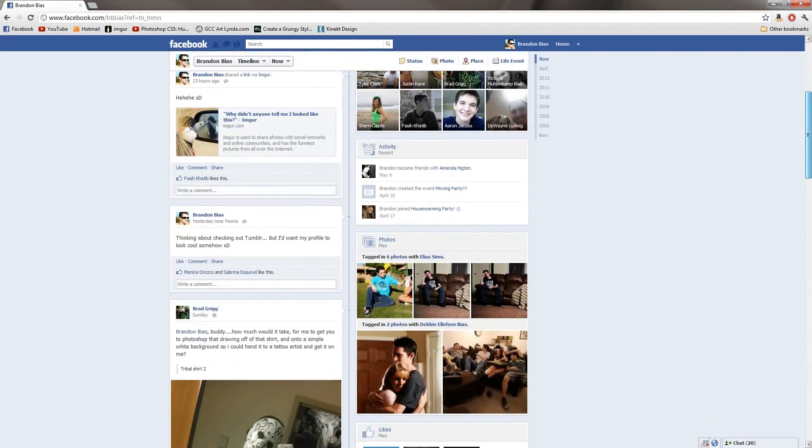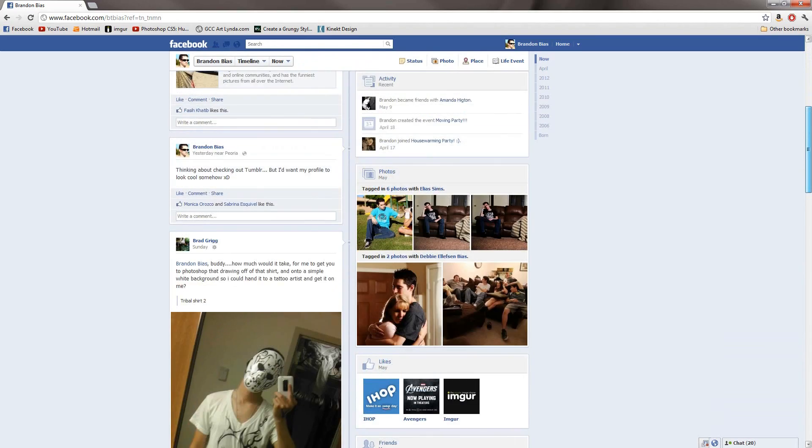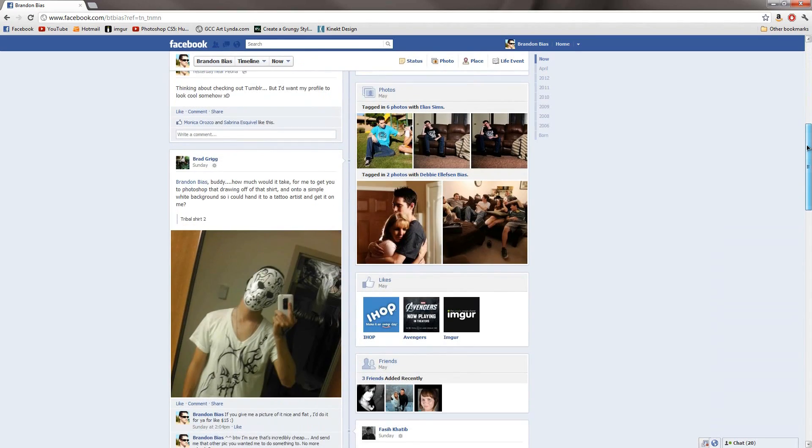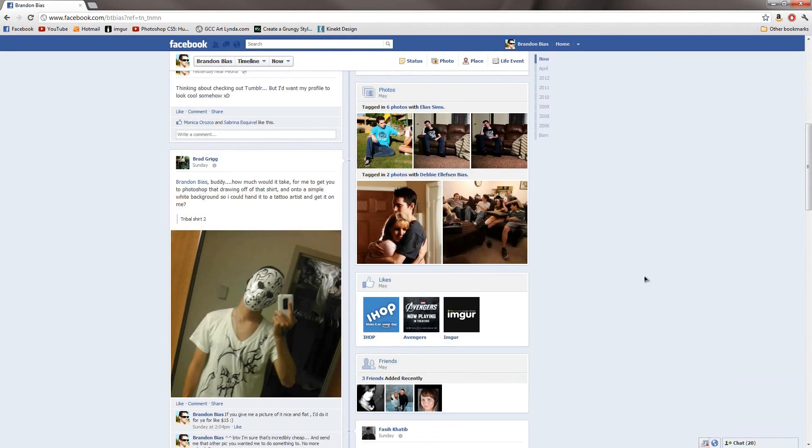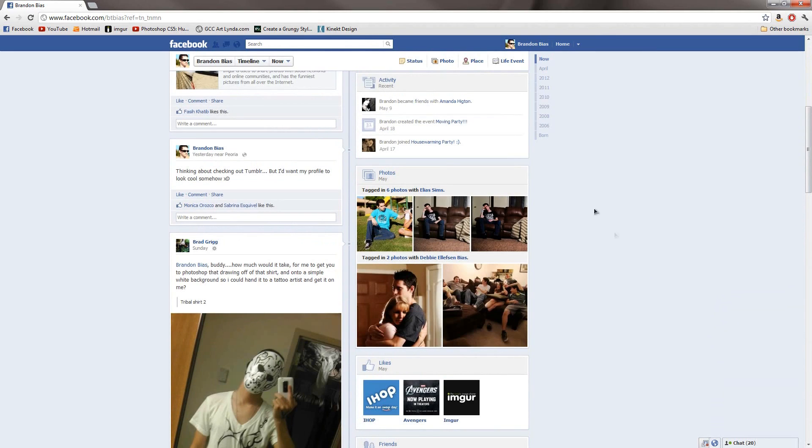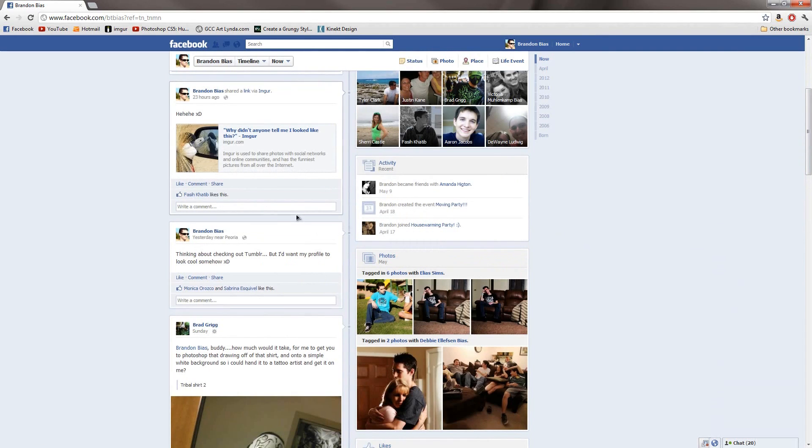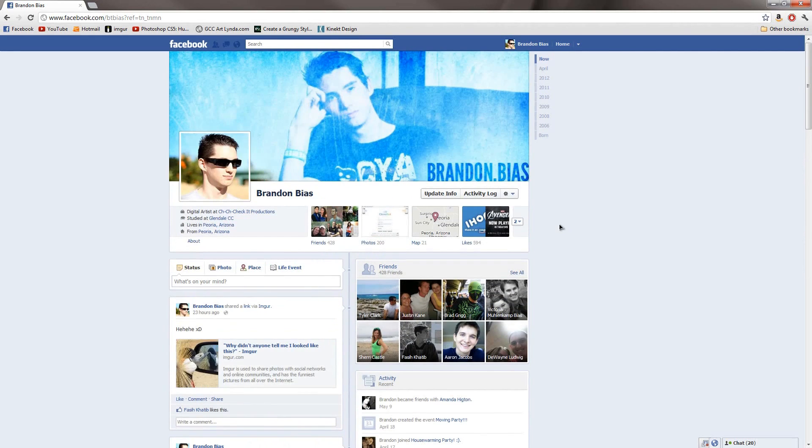And most of you already know what timeline is like because they forced it on basically every single user in the world. So I'm guessing that most of you have an idea of how ridiculously annoying and inconvenient it is to have this timeline. But one thing that came with timeline that's actually a really cool addition would be the banner.